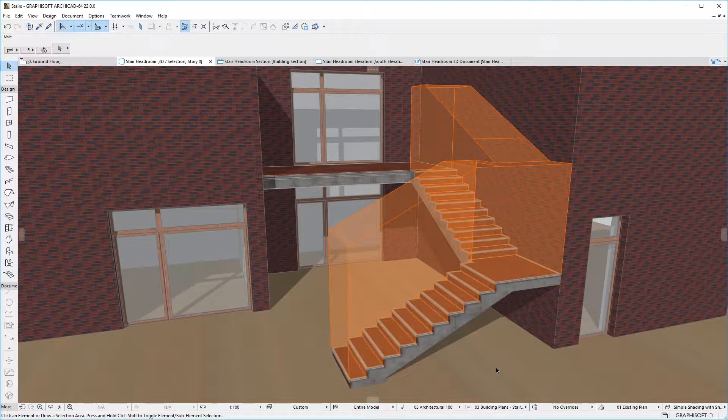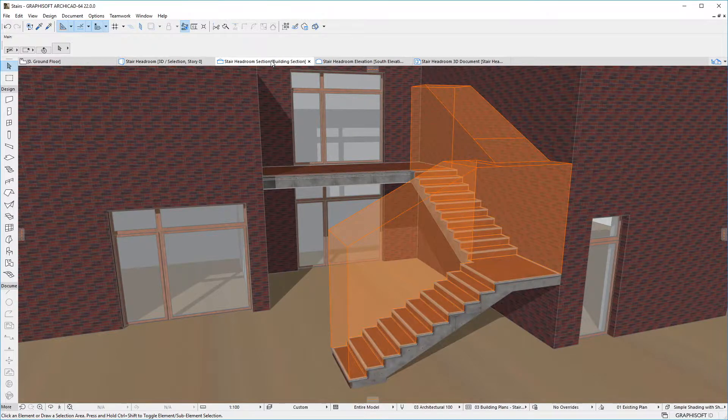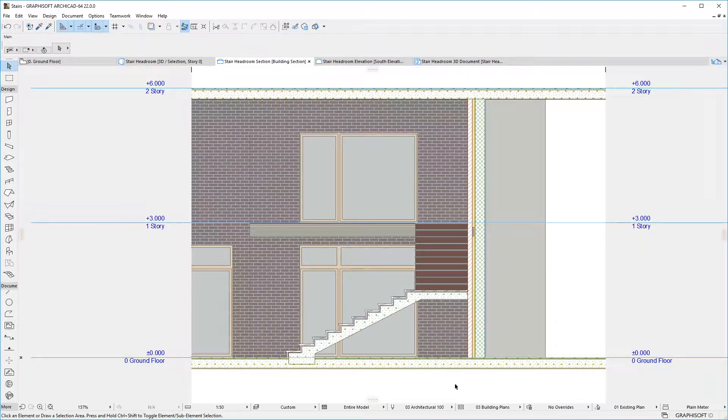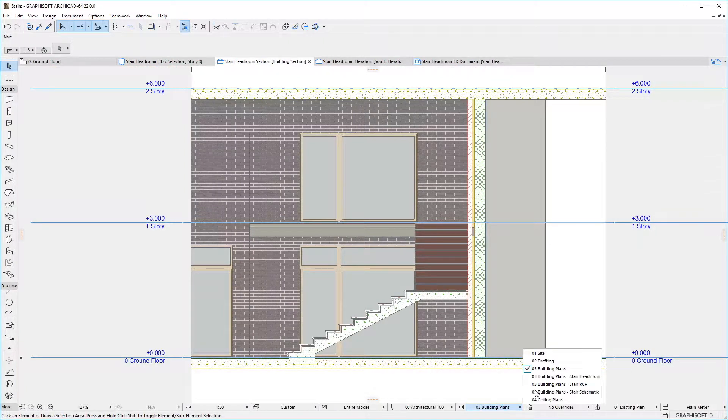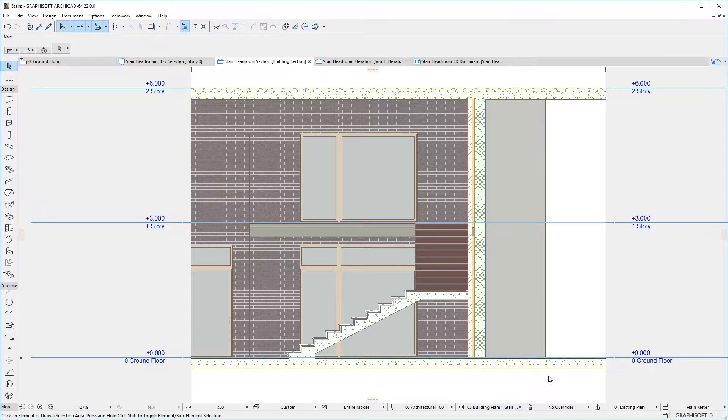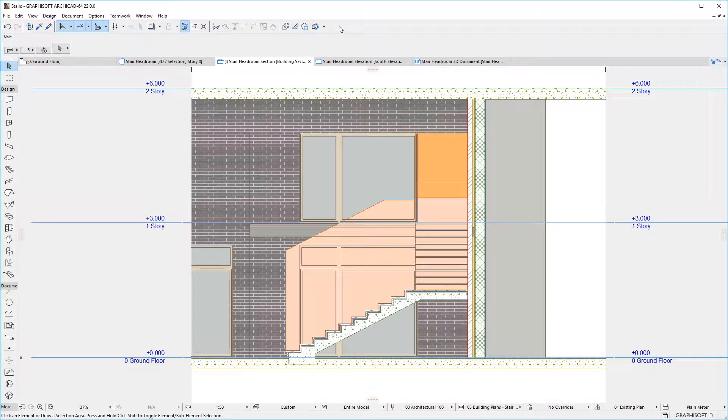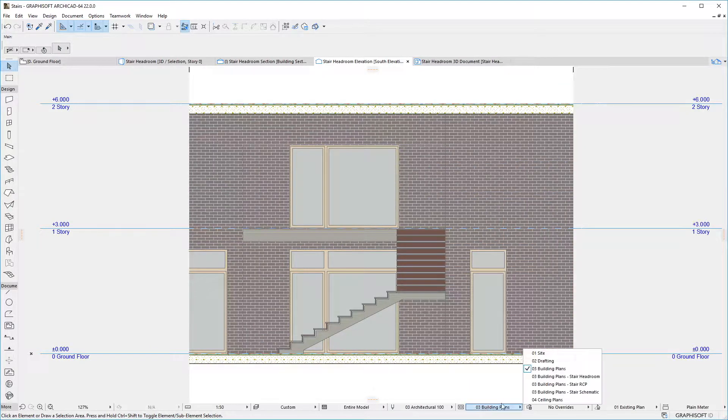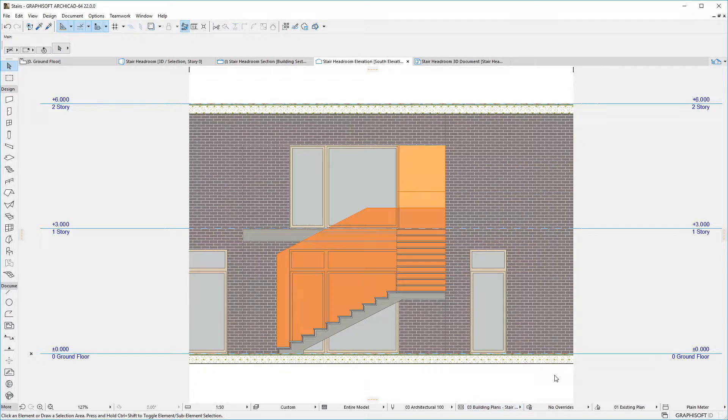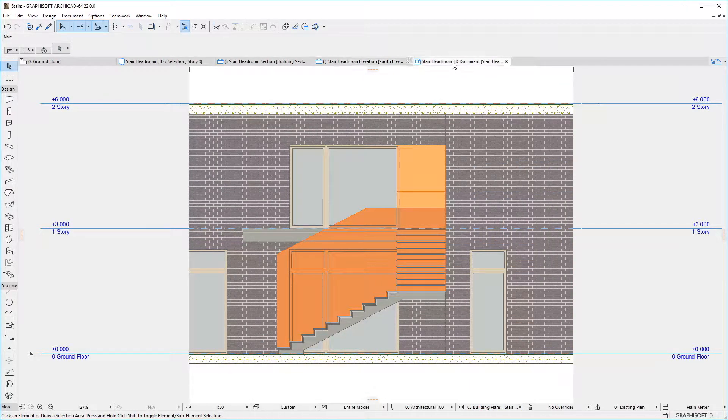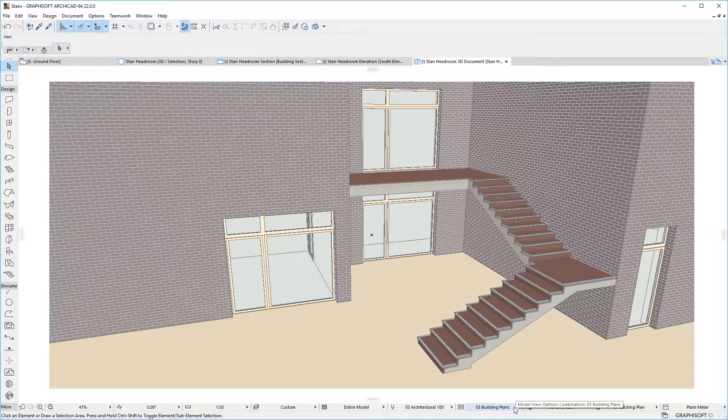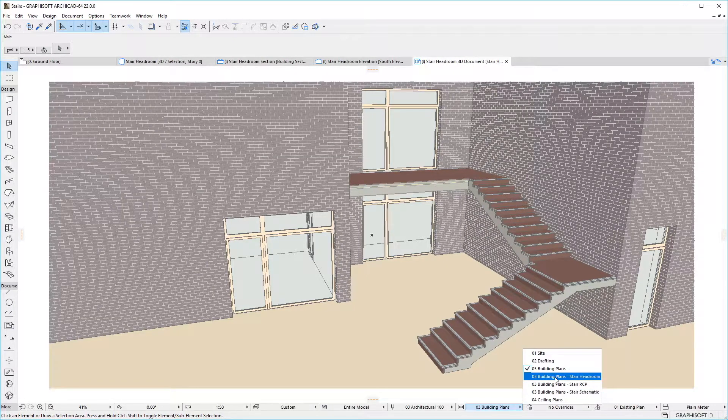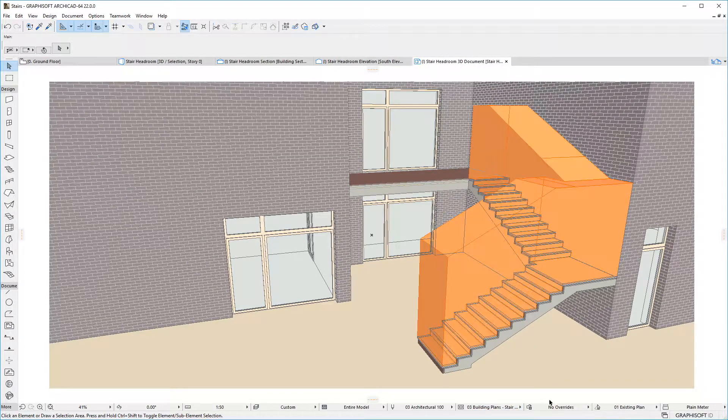Since this new option is a Model View Options setting, it can be saved with Views, which means that the display of Stair Headrooms can be a view-specific option. When their display is enabled, Stair Headrooms are generated using a transparent orange color. They have several new settings that control how they are generated.